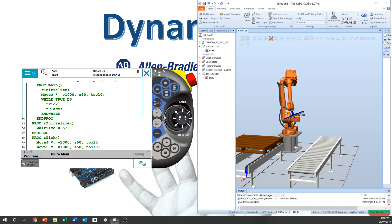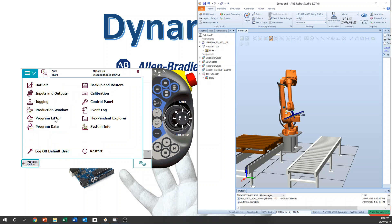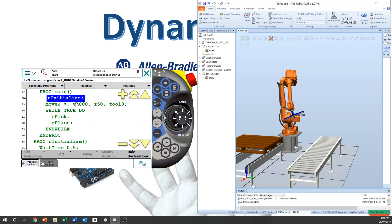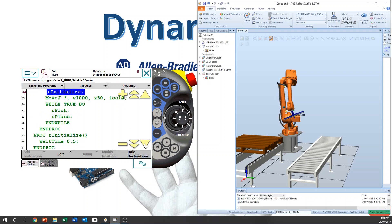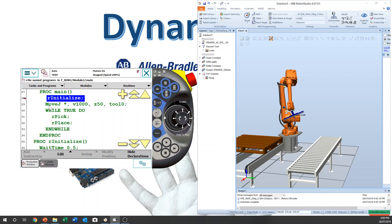Main menu, program editor. Then you can get into that. We better make a routine and keep the home position. Okay, let's make a routine.